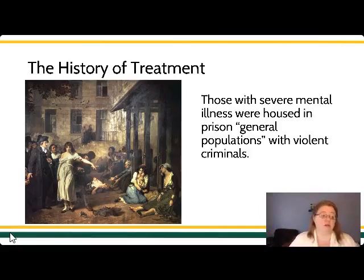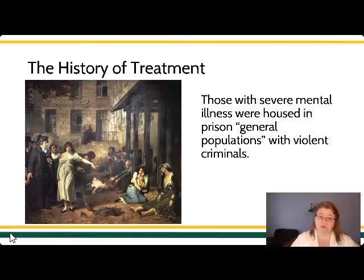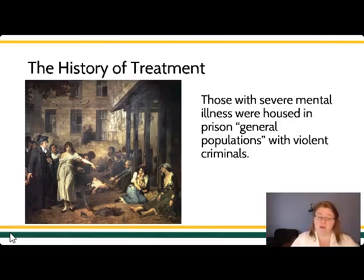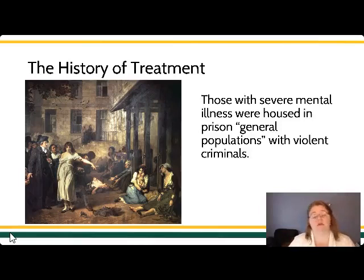Many people saw that during this period of time, when folks were simply being incarcerated for their mental illness, the people who would be victimized in this arrangement were actually the person experiencing the mental illness.